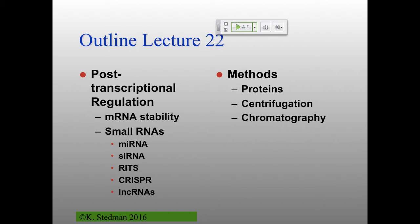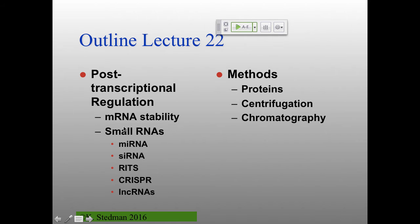Today we'll continue with post-transcriptional regulation — really mostly about post-transcriptional initiation regulation. A lot of this has to do with the stability of messenger RNAs. In bacteria, messenger RNAs are generally not very stable, whereas in eukaryotic systems they're very stable. One way of regulating the amount of final protein you get is how much of your messenger RNA sticks around. There are lots of exonucleases in the cell that love to chew in at ends — that's partly why you've got caps and tails on messenger RNAs.